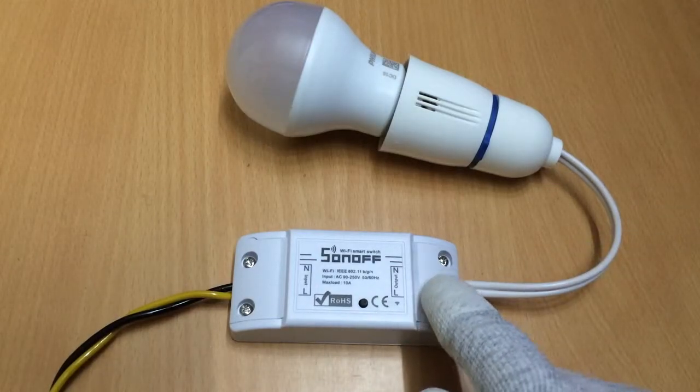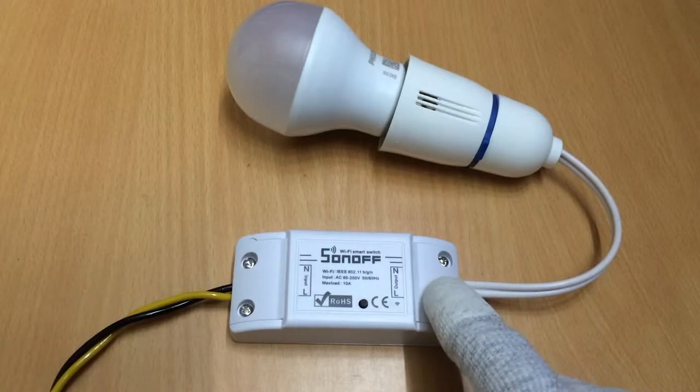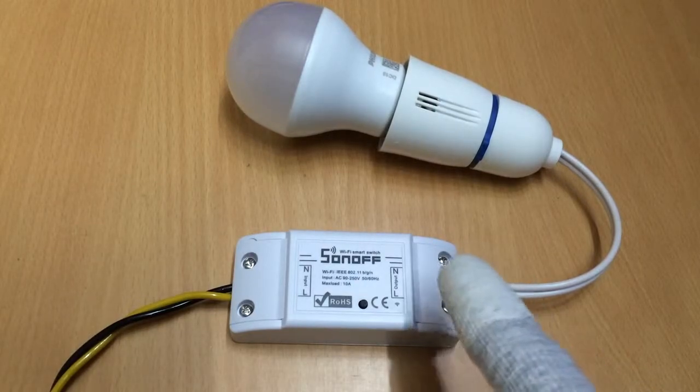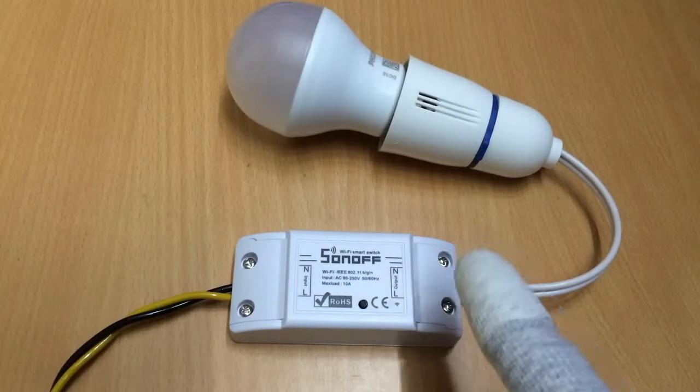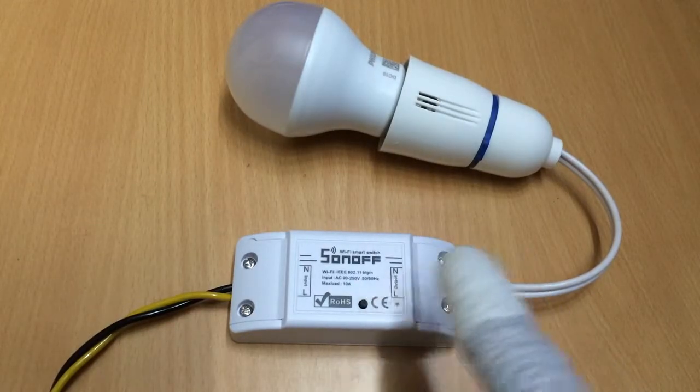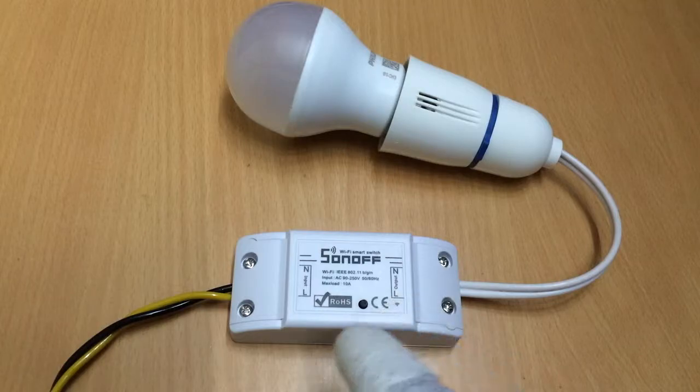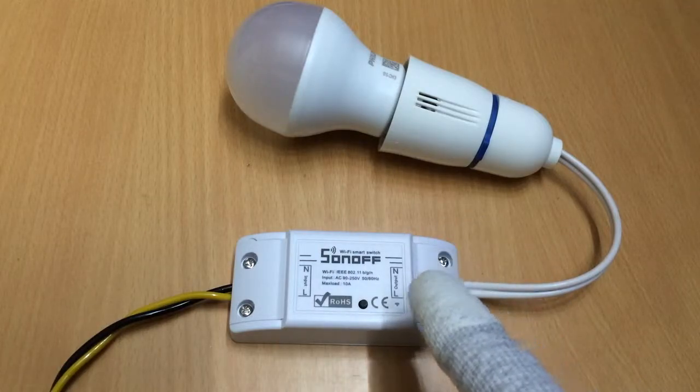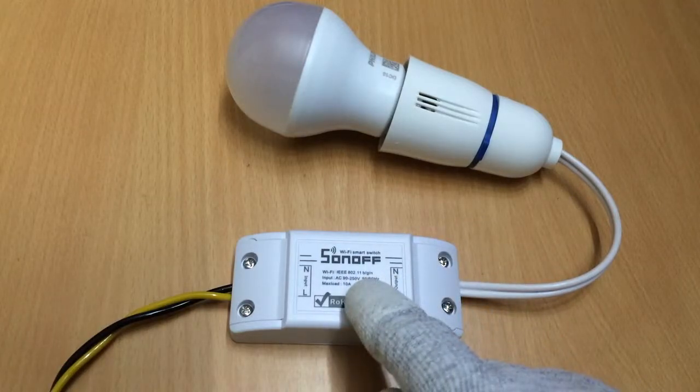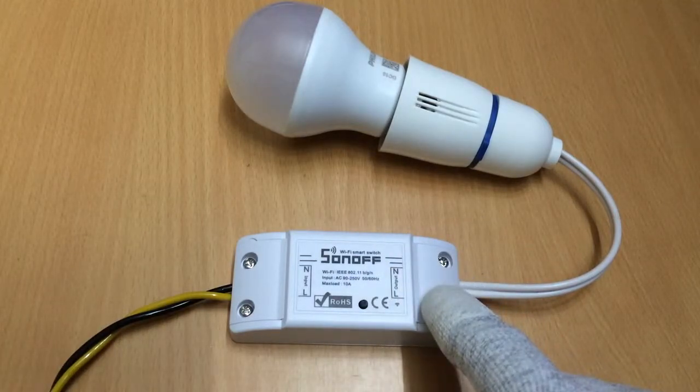it still does not turn on until it has reached the sunset time or with the delay that you have already provided in the code.